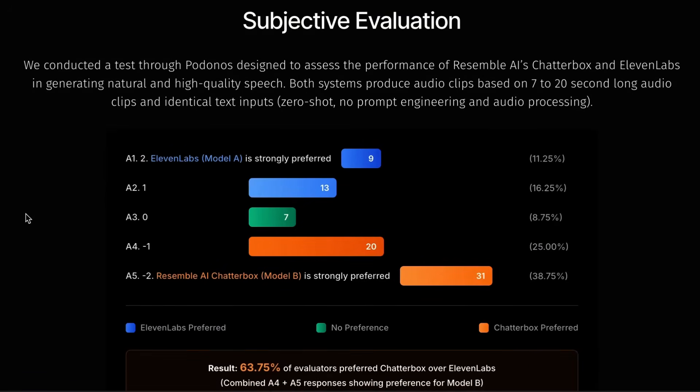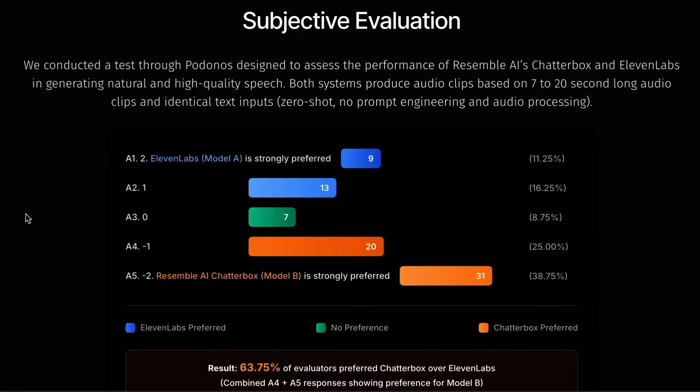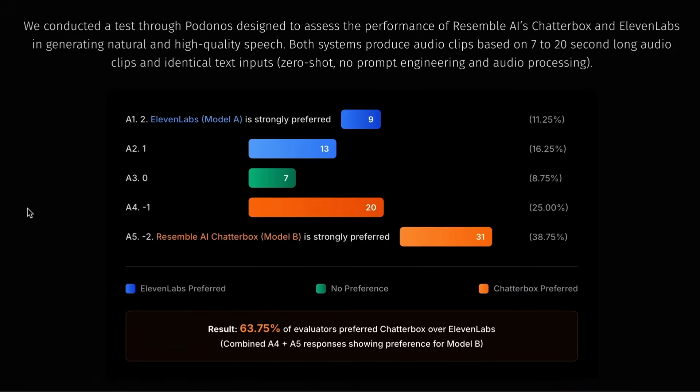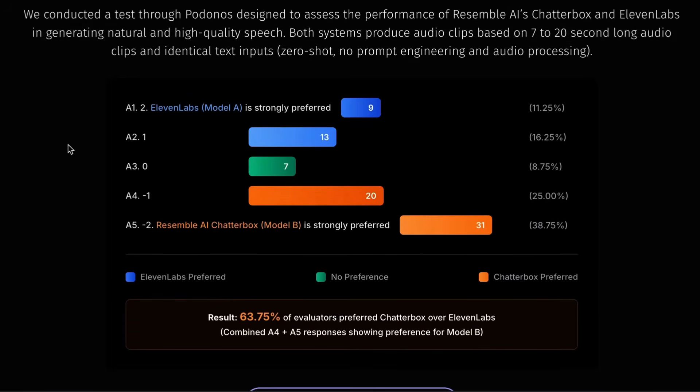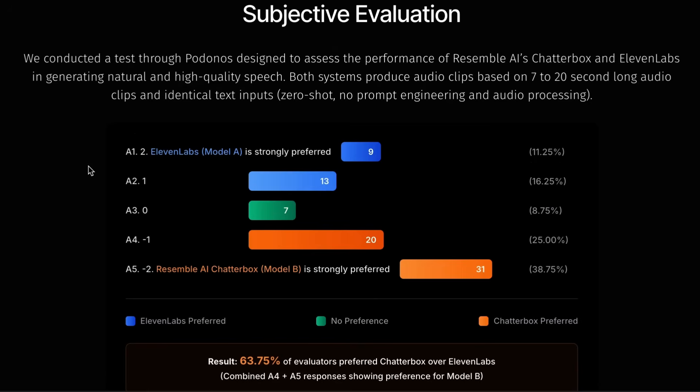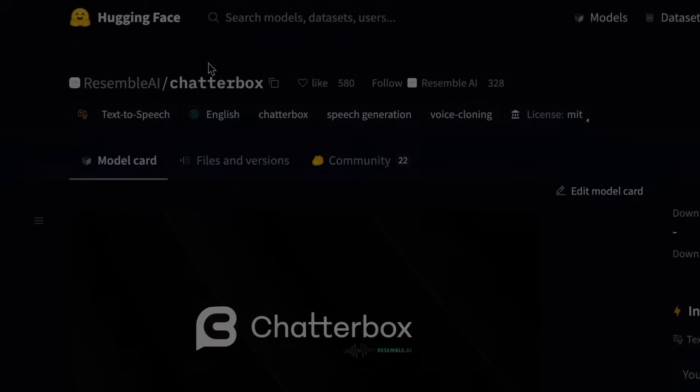This last bit was really interesting too, of basically how they compared this to 11 Labs. So clearly, I guess they perceive 11 Labs as being the number one, being the main provider of TTS and voice cloning out there at the moment. And they're basically showing that their model is preferred more than the 11 Labs versions of voices. So let's jump into the code, have a play with it. Also, we can have a look at what you can actually build with this as well.